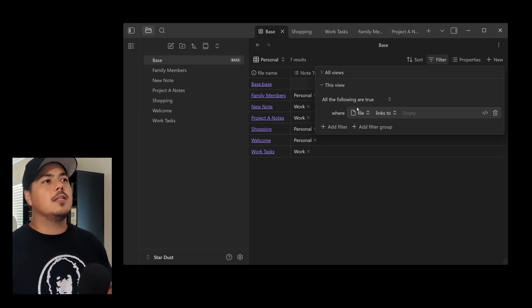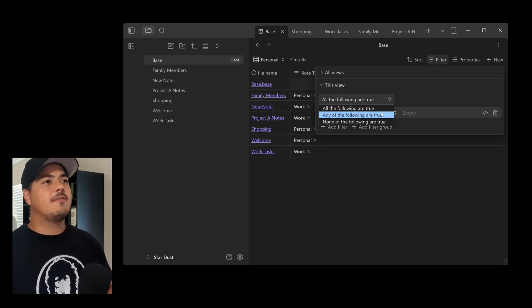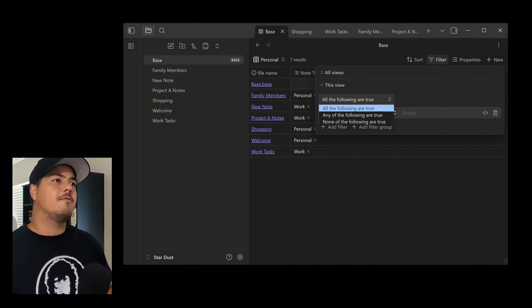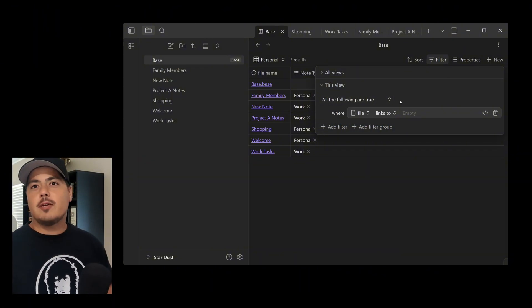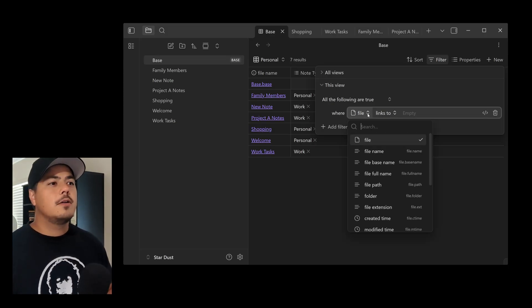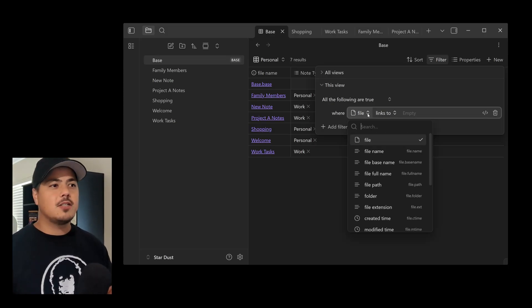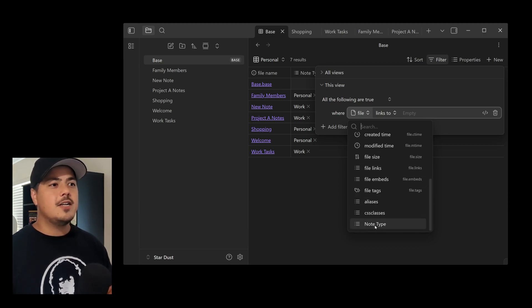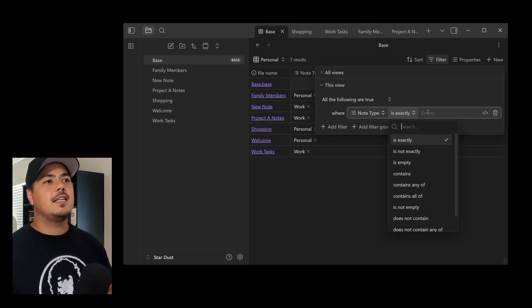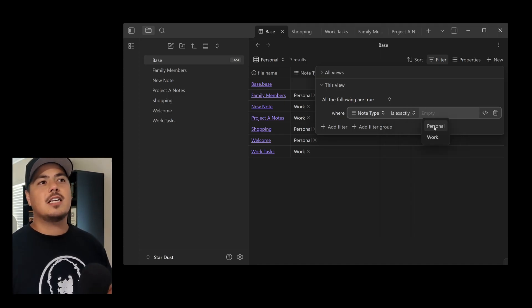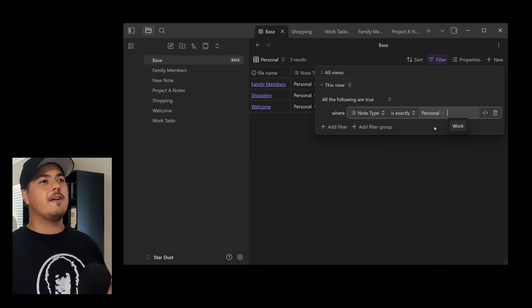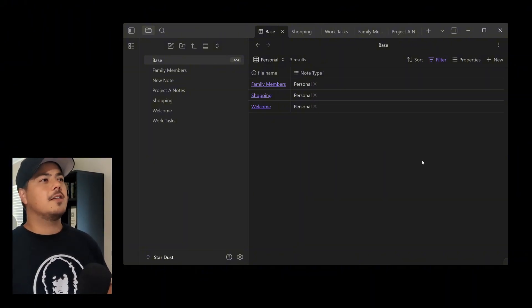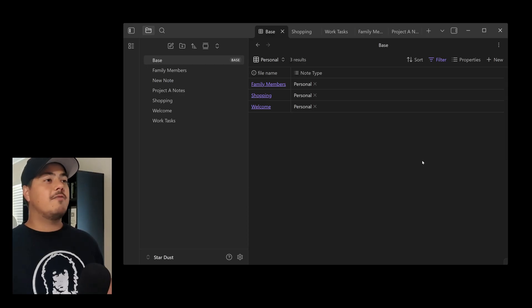So here it says, All of the following are true. And here's my list of criteria. And I could switch this, right? So I could say, Any of the following are true. None of the following are true. But let me stick with All of the following are true. That's generally what you want. And I want to say, Where. Again, this is the list of properties. So if I scroll down to the bottom, I'll see Note Type. Is Exactly. And here I'll select Personal. And right away it filters, showing me what it's going to look like. And so now if I click out of this, now I have my list of only personal notes.